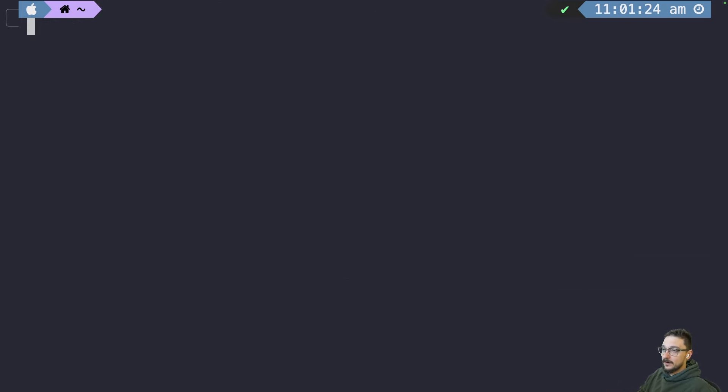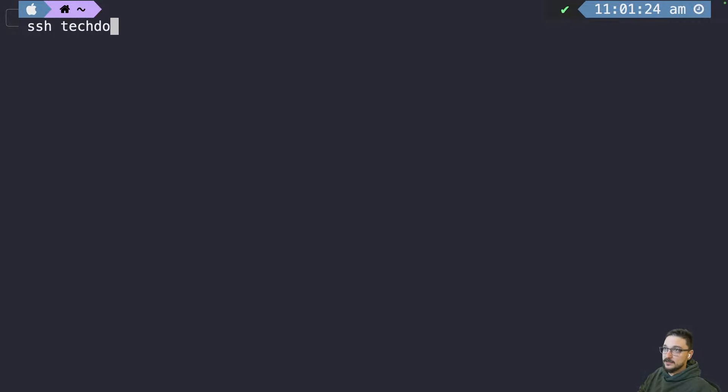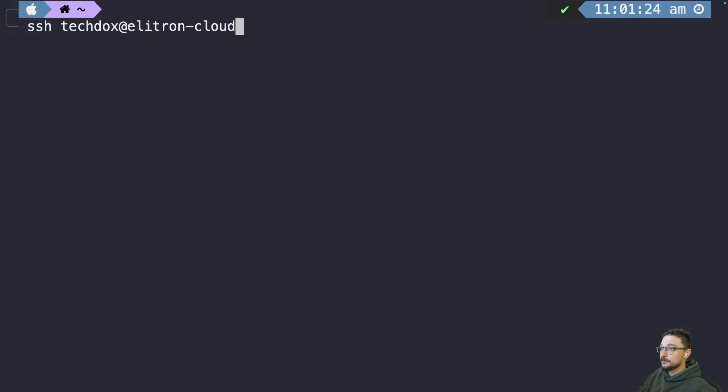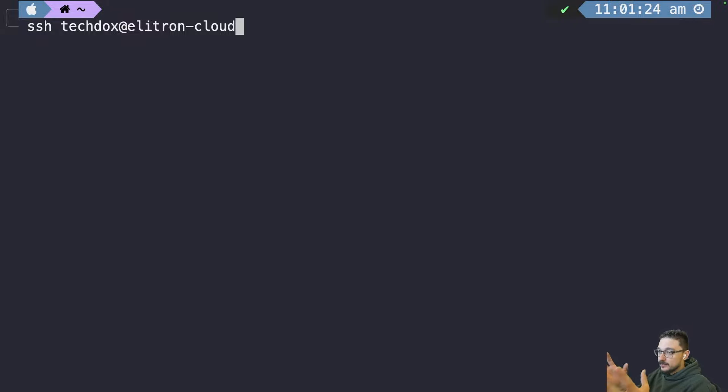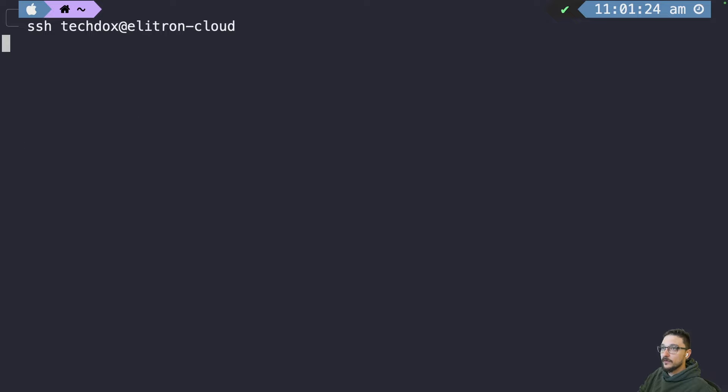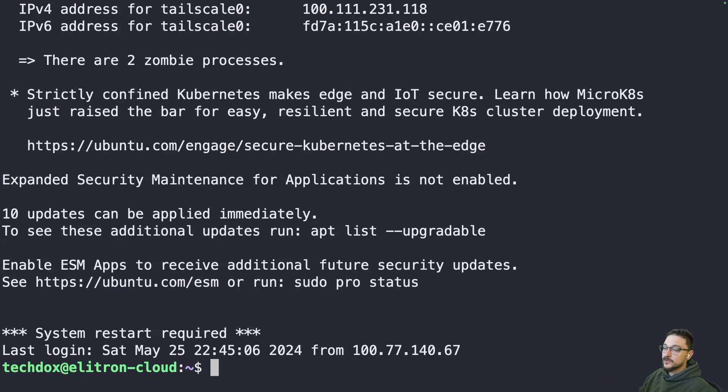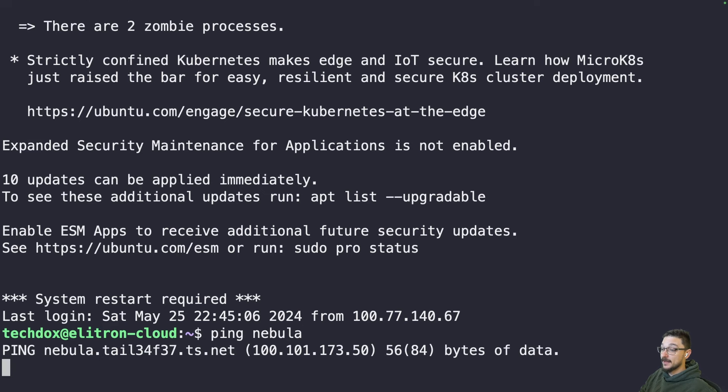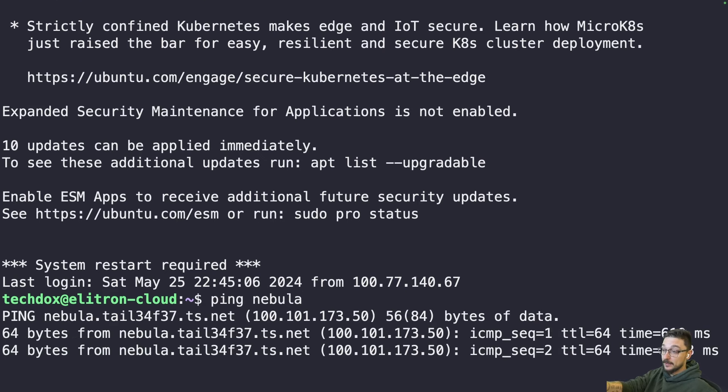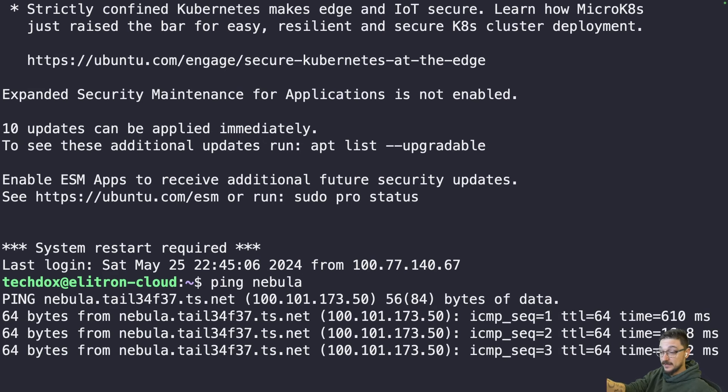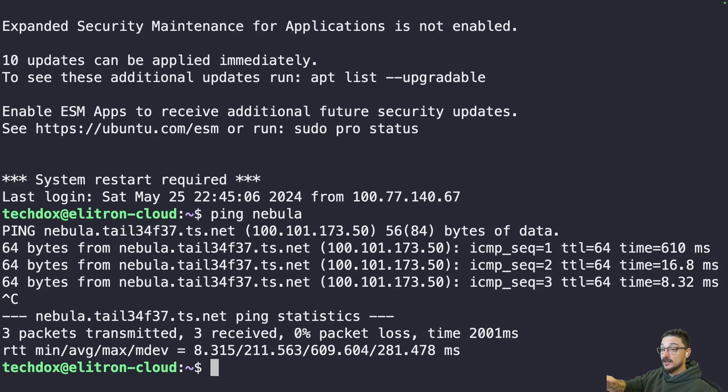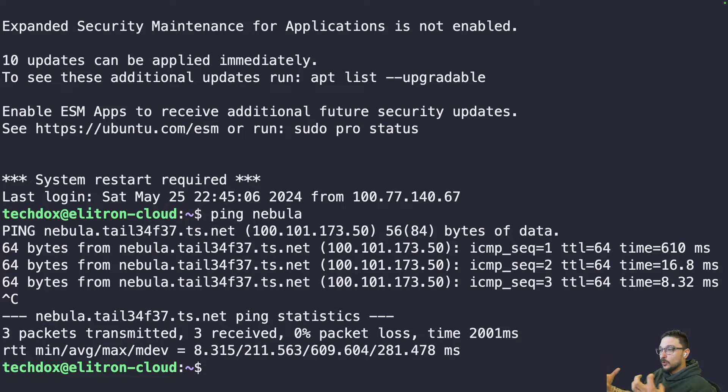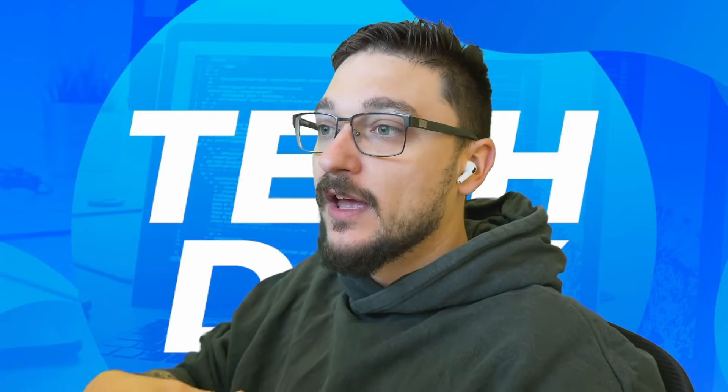But not only can I ping it, I can interact with it as if I was on my network. So SSH techdocs at Electron-Cloud. And I've got the SSH keys already configured. It's the same thing. It's just my machine interacting with it over the TailScale VPN. And I've connected to it. So even if I'm away from home, this works. And since my Electron Cloud is also on the TailScale network, I should be able to ping Nebula, which is my NAS. And there we go. You can see that's also connected. So we've got this whole network configured and they can all talk to each other using that TailScale client. So I think you get the concept of how it's working.